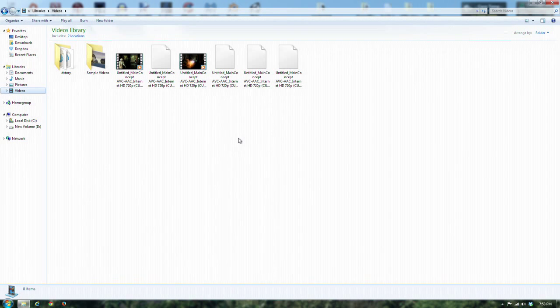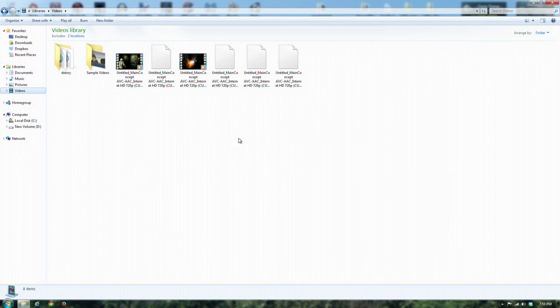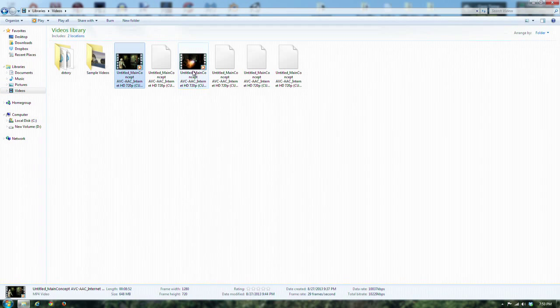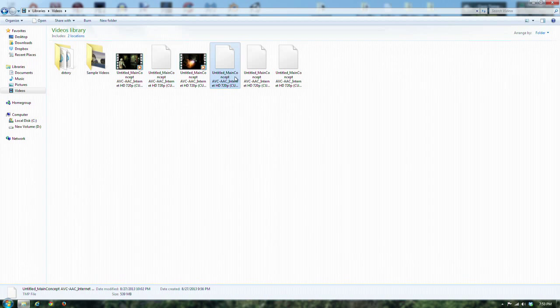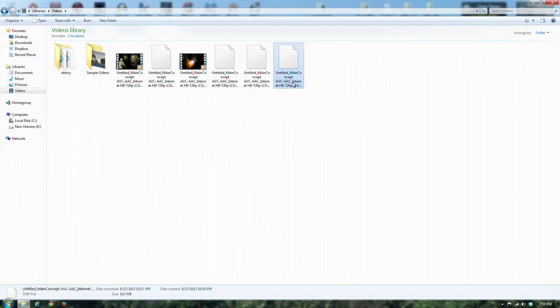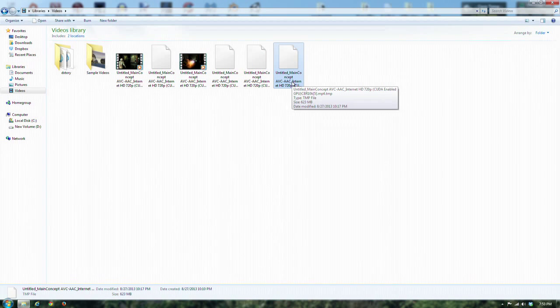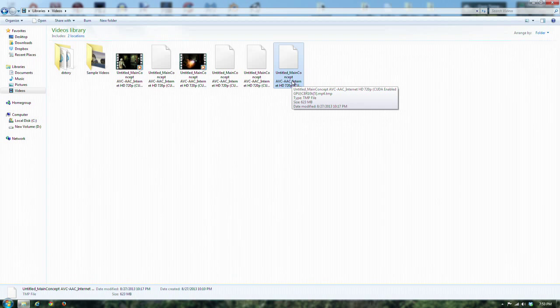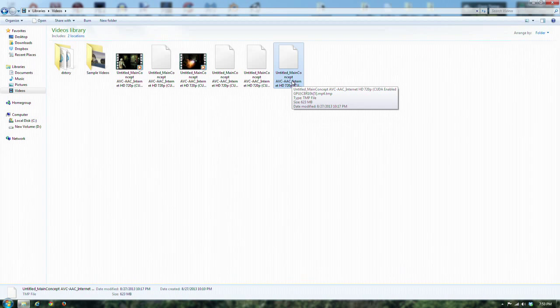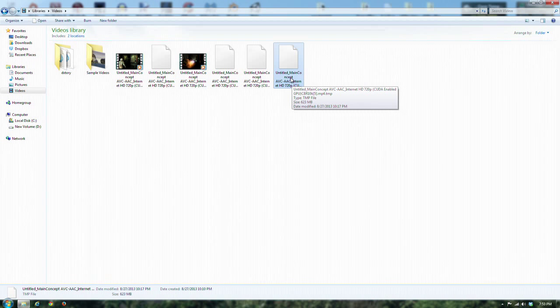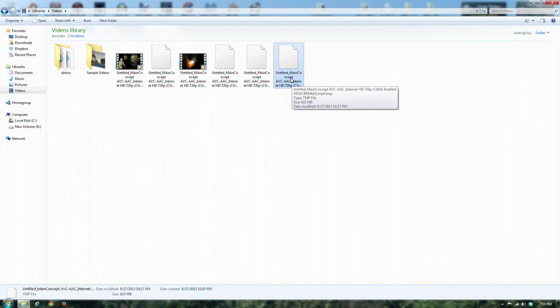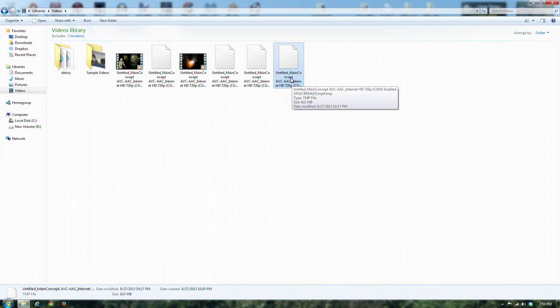I woke up and this is what I saw. My batch rendering had produced what looked like two usable videos and three or four things that were not usable. Now what you'll notice here is if you look at the file type, the extension is it forgot to remove the dot TMP.